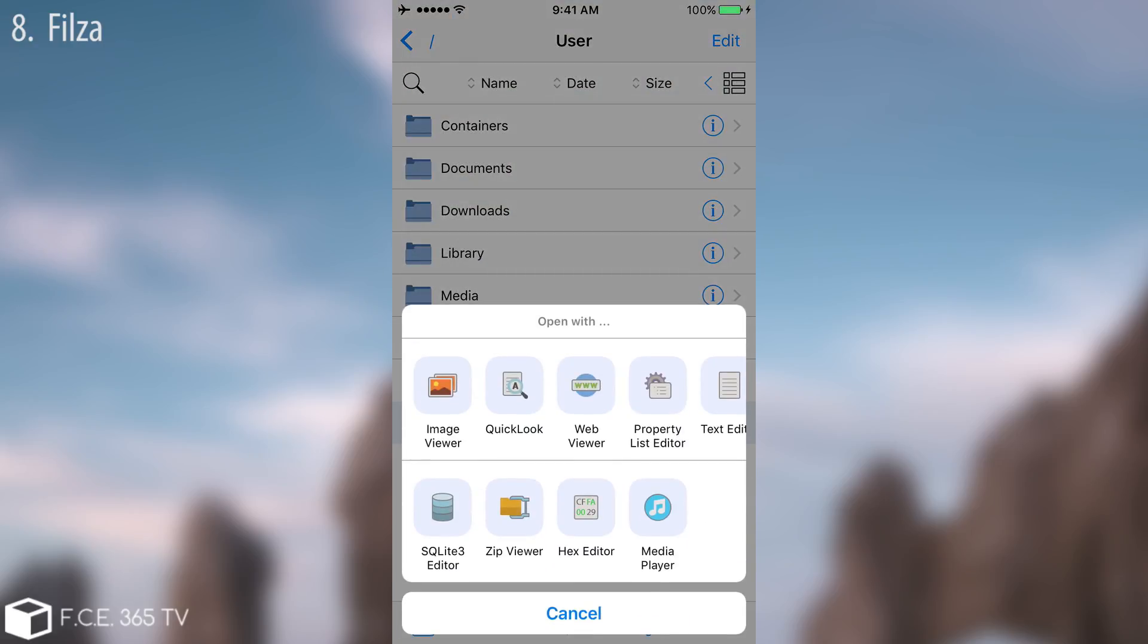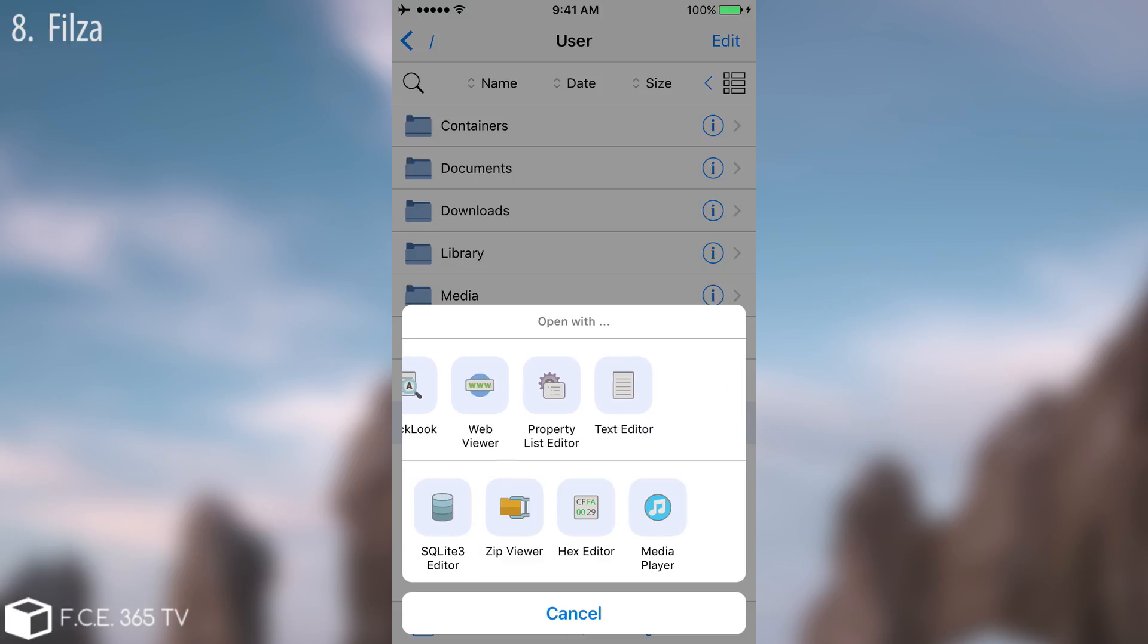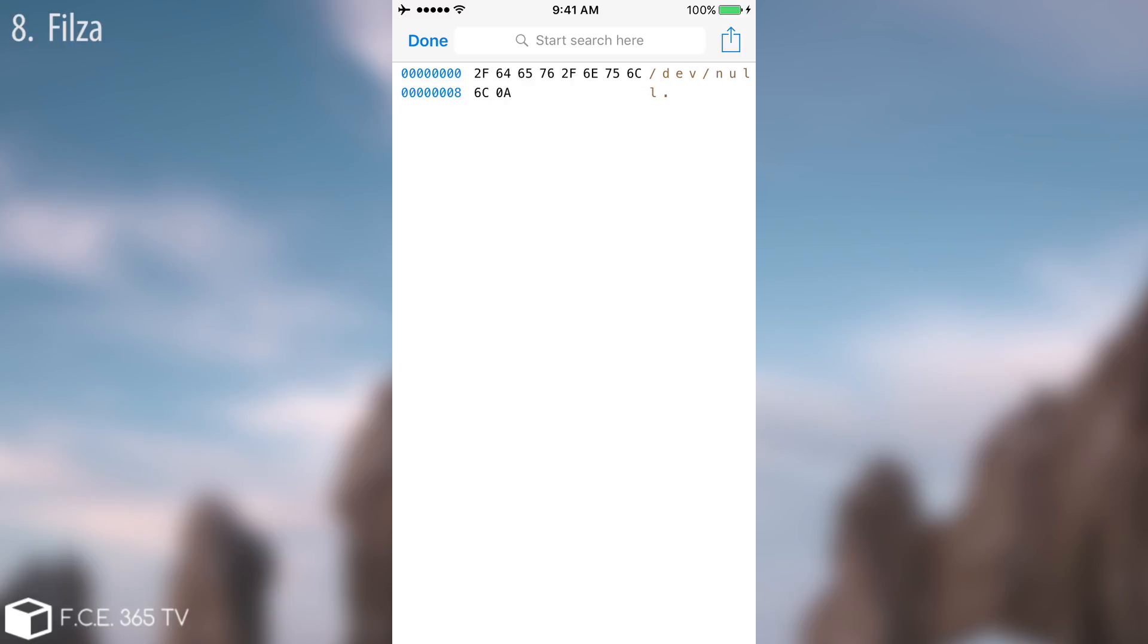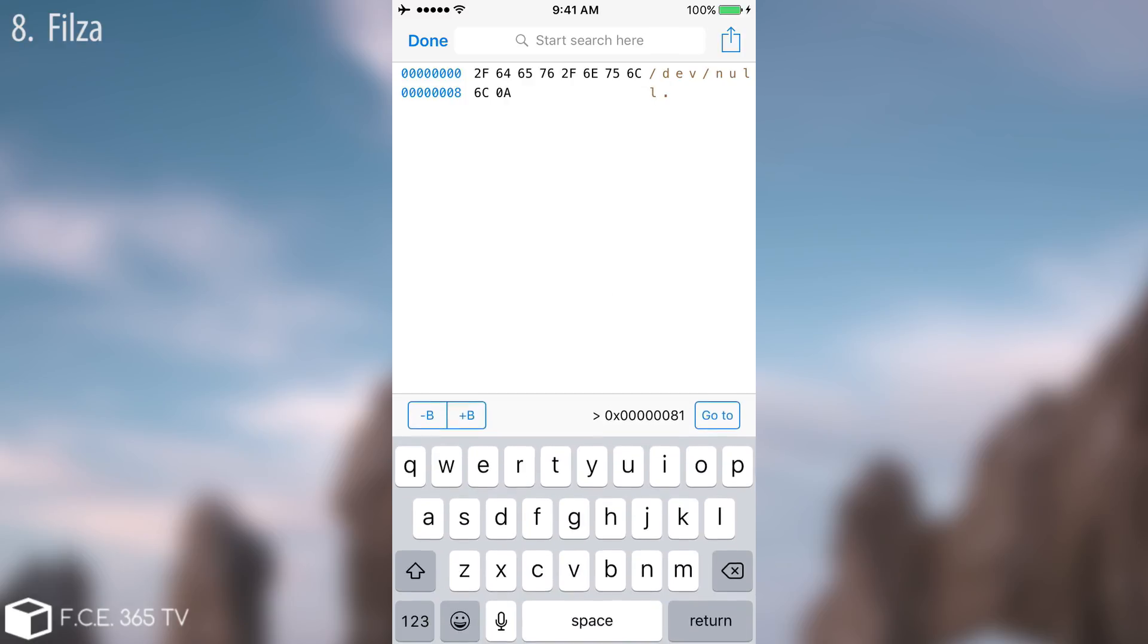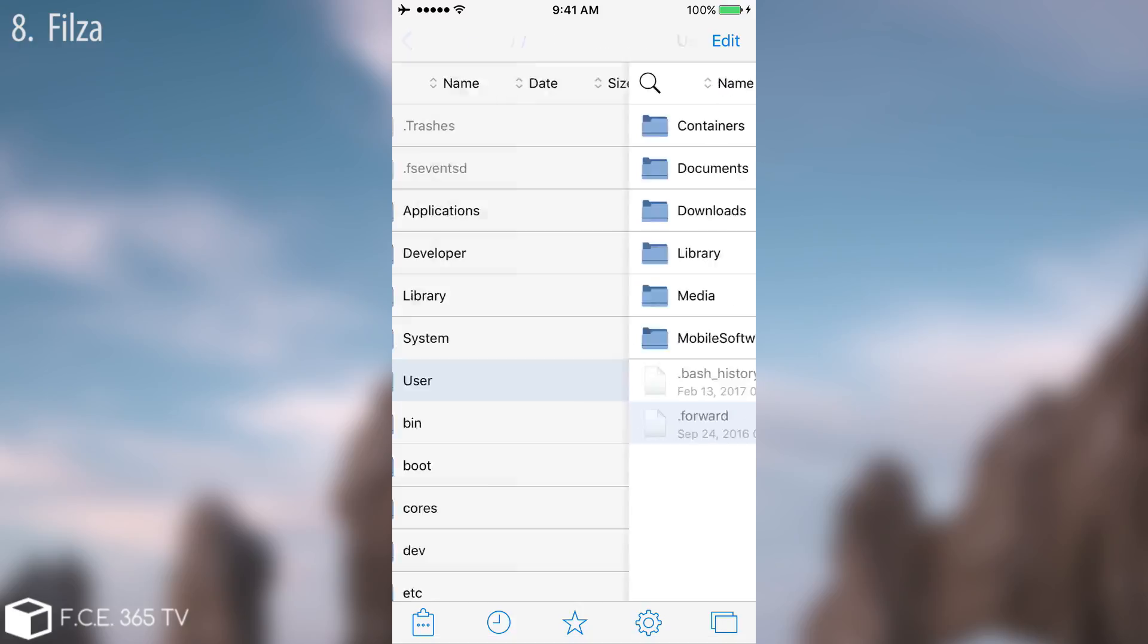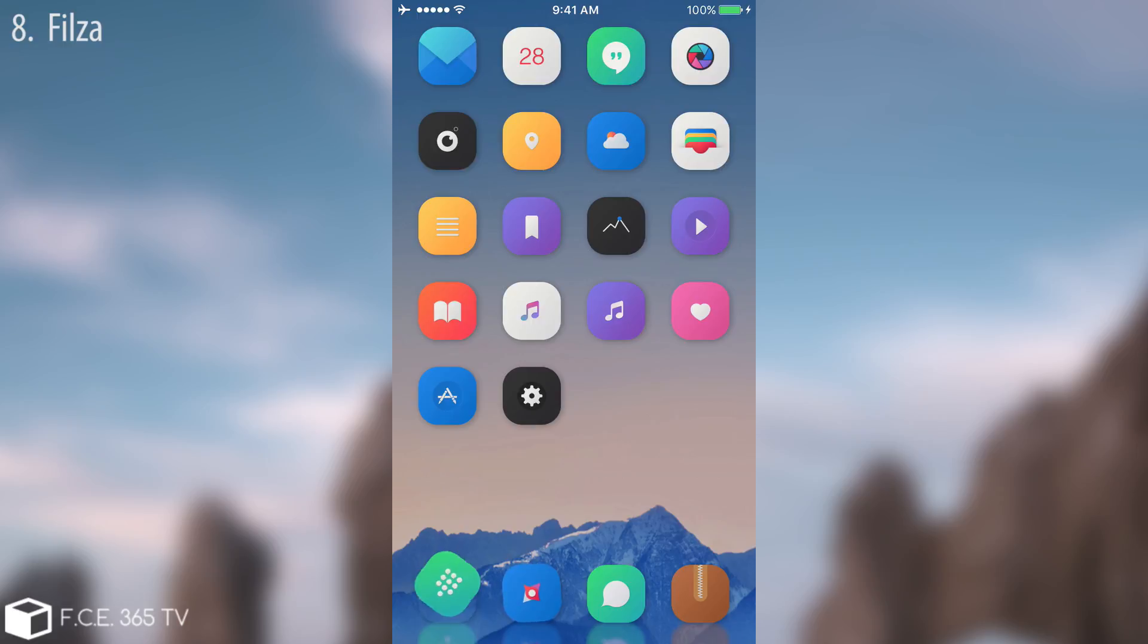For example, if I want to open this file I have plenty of operations that I can do. For example, SQLite free editor, Zip viewer, Hex editor, Media player, Proprietary list editor, Web viewer, Quick look, and so on. Pretty cool, exactly what iFile used to do but this one is completely free. You can open hex editor and get your hex in here. I definitely like this thing and I really hope you will get it as well because it's completely free. You can find it in Cydia.